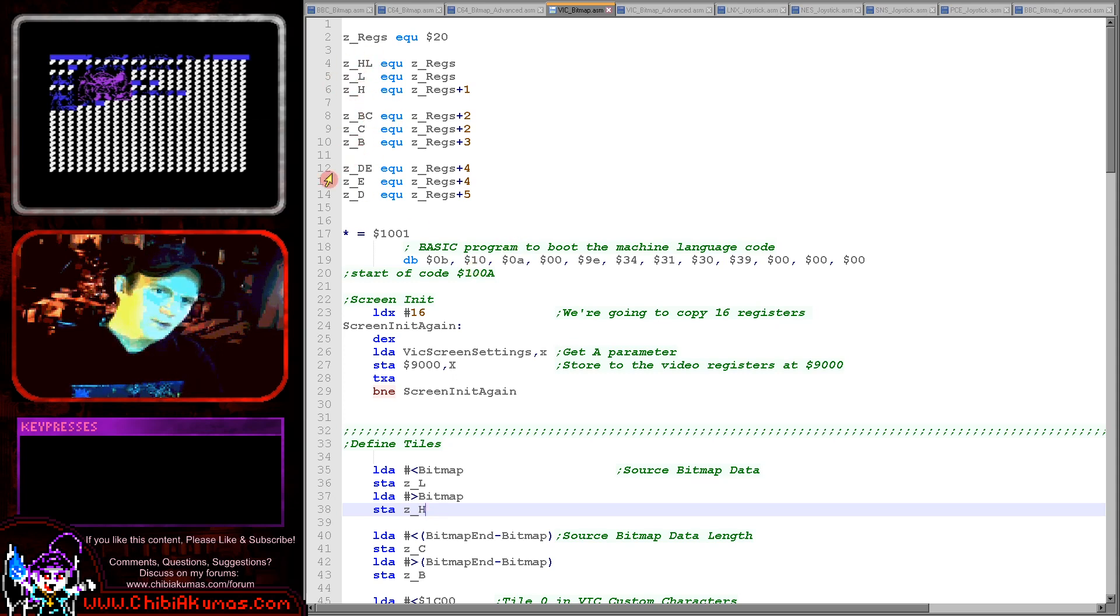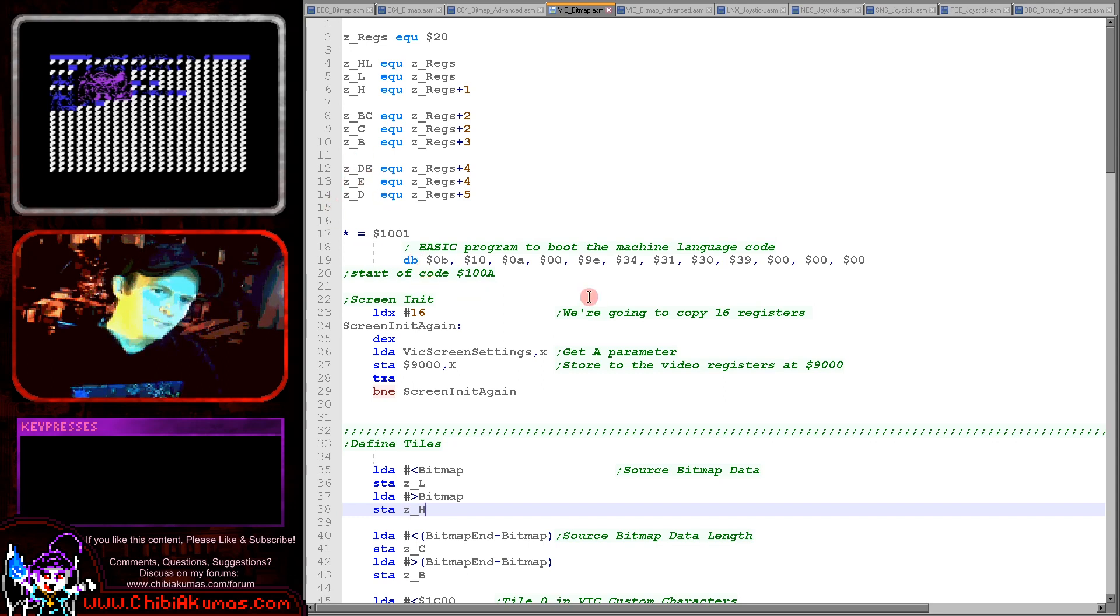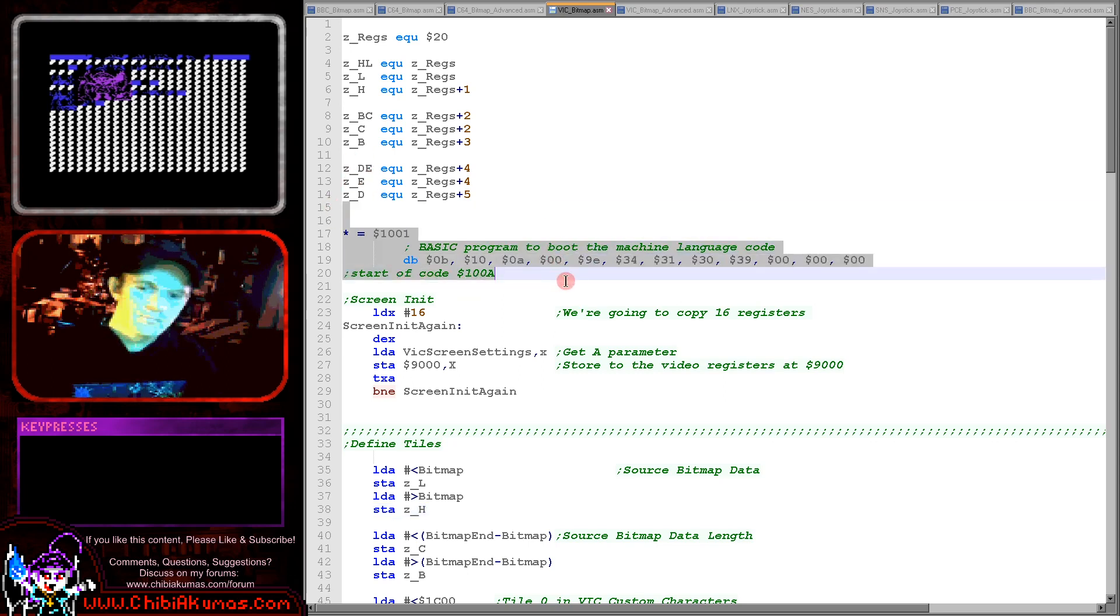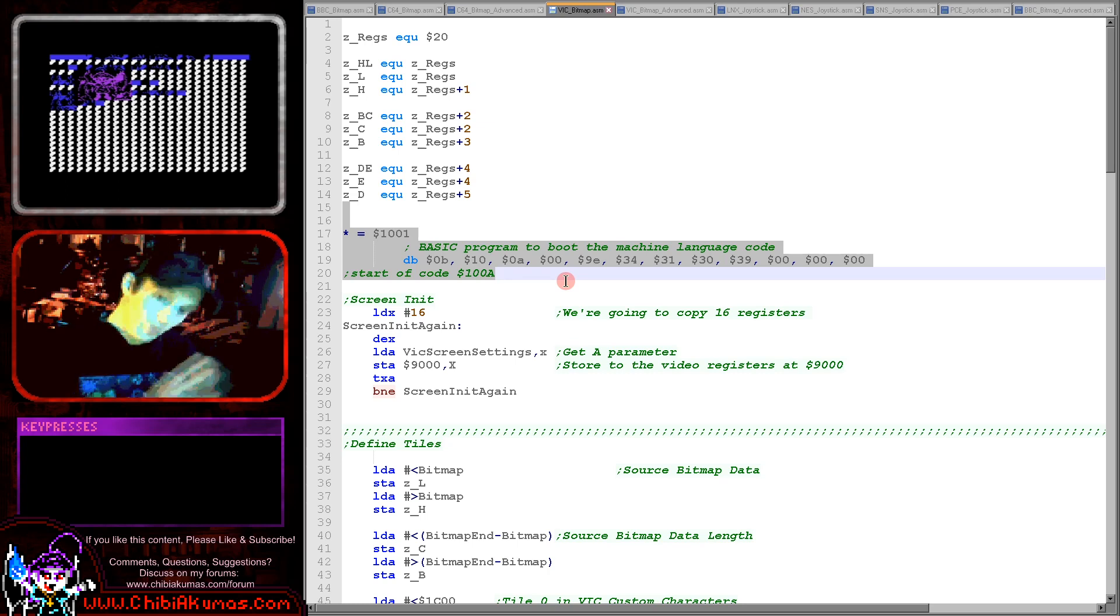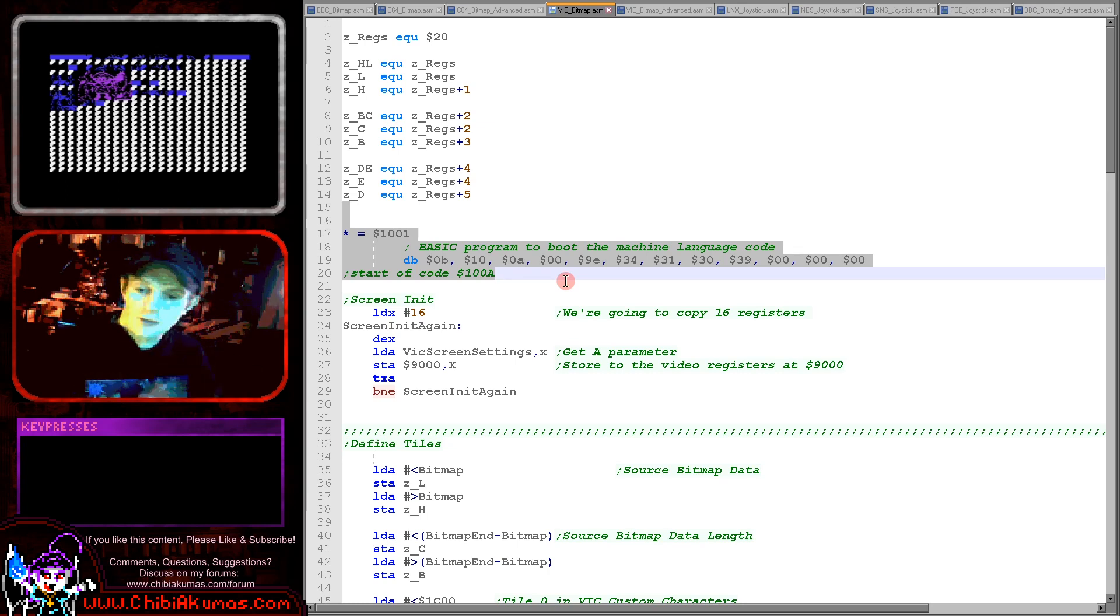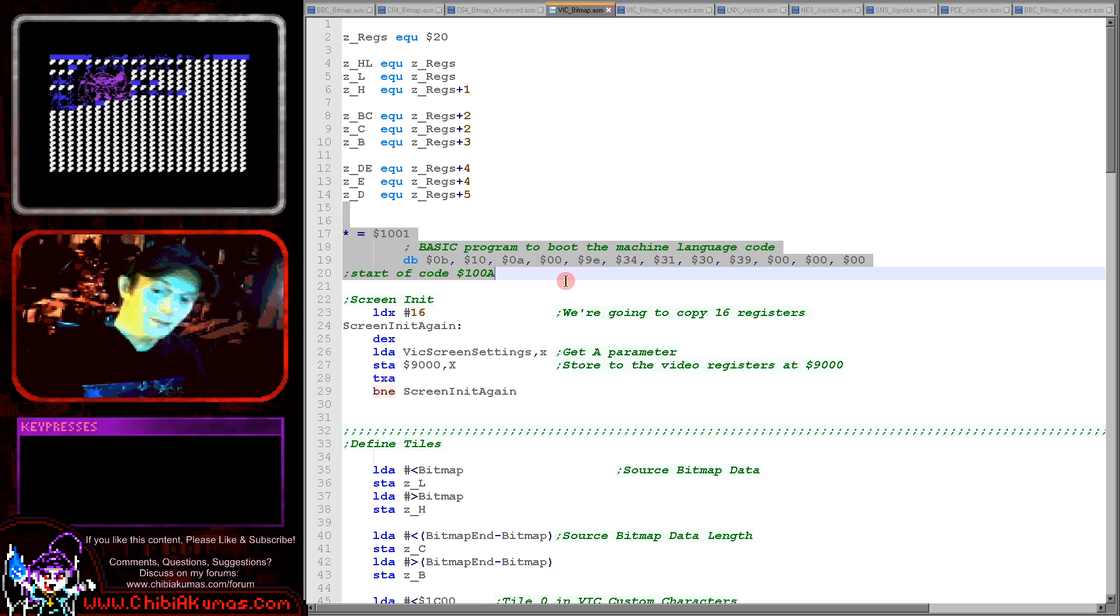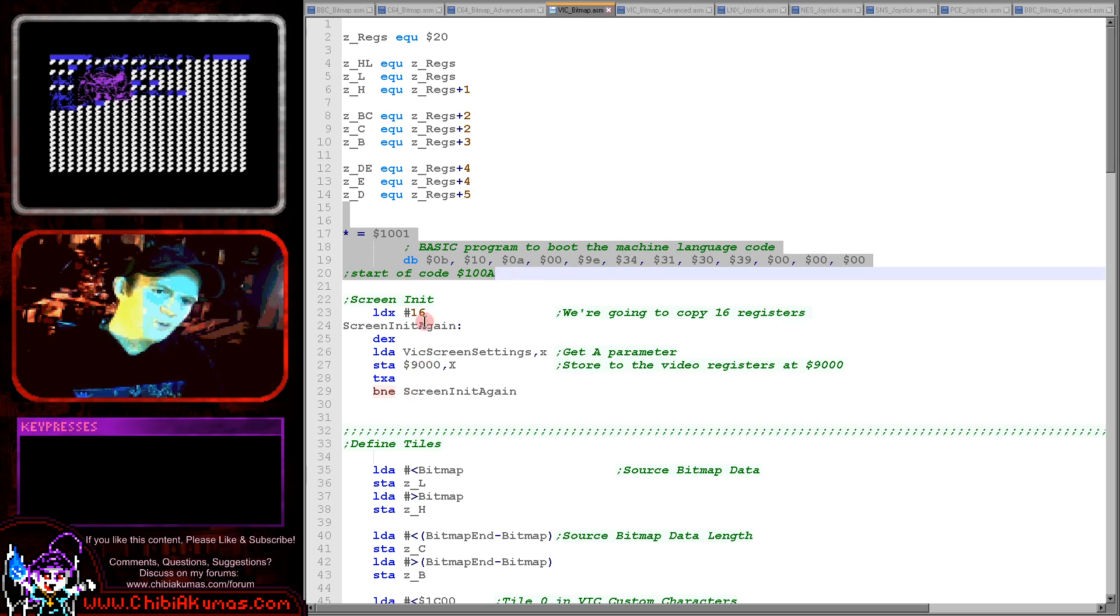BC for byte count and DE for destination just here. We've got the start of our code here. If you don't know how to start a VIC-20 program or compile one please see the hello world series which I covered because I'm assuming you're going to know the basics of getting a program running today.